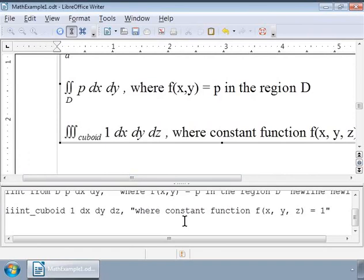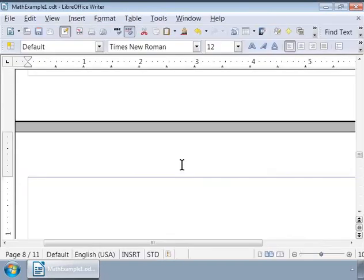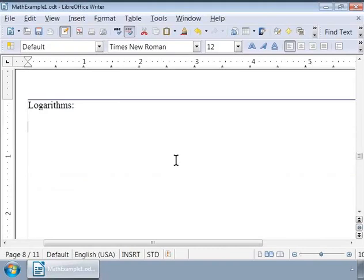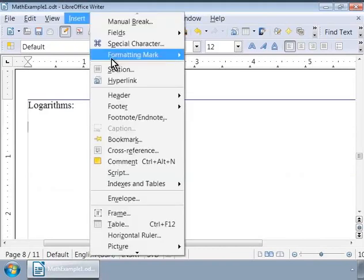Now let us see how to write formulas containing logarithms. Let us write these in a fresh Math gray box or Math object. Type Logarithms and press Enter twice. Call Math again.